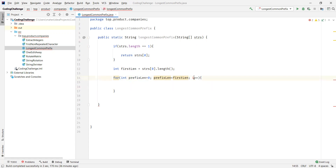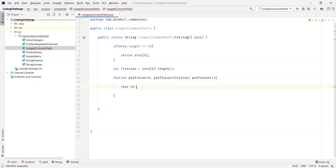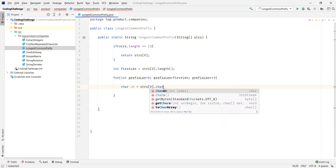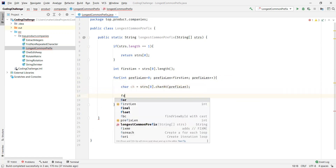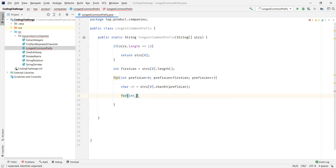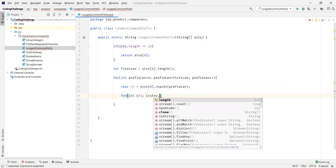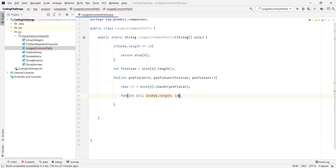Now what we want to do is read a character from the first string — strings[0] gives the first string in the array — using the prefix length as the index. This gives us each character from the first string. Then we want to compare this character to check if it is present in the rest of the strings, so we'll have another inner loop starting at index 1, since we already have the first string.